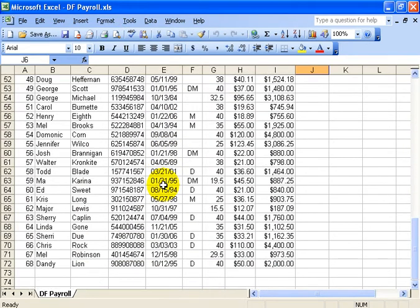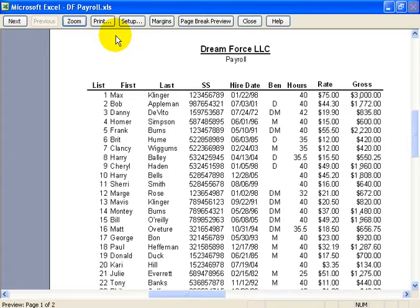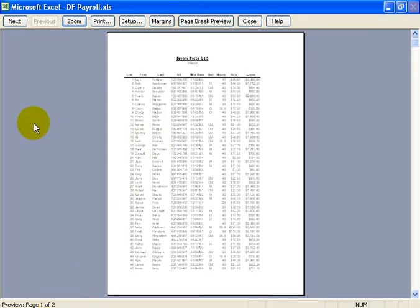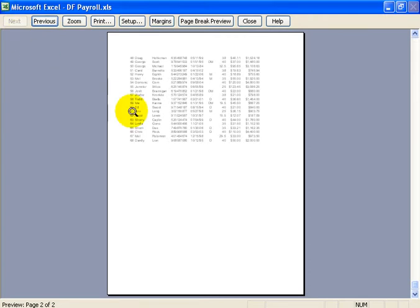I mean, is that all going to fit on page one? I don't know. The easiest way to find out is click on the Print Preview button, and then I can click on it to zoom out, and in the lower left-hand corner it says I'm on page one of two. To go to the next page, I click Next, and it looks like it spills over.